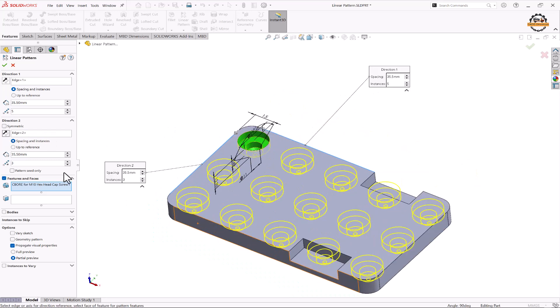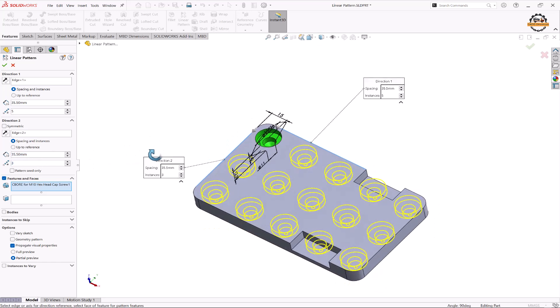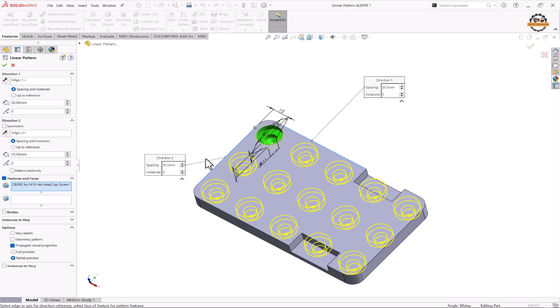Now for the second direction we'll specify the total distance between the count is 35.50 and the total number of objects is 3. Now initially let me do OK.